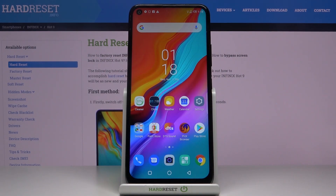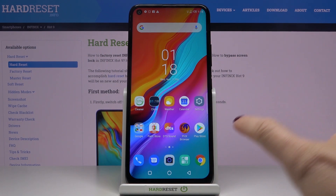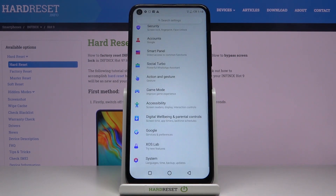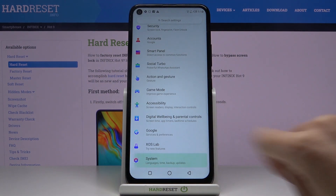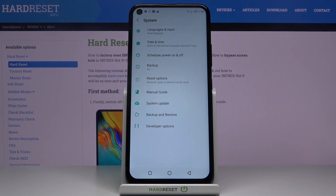Here I've got Infinix Hot 9 and let me show you how to change date and time on the following device. So at first you need to open the settings, then find and select the system and click on date and time.